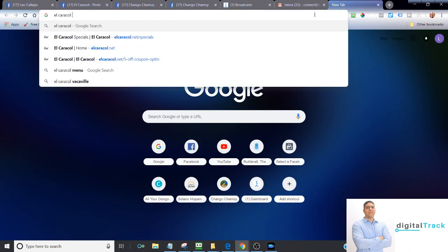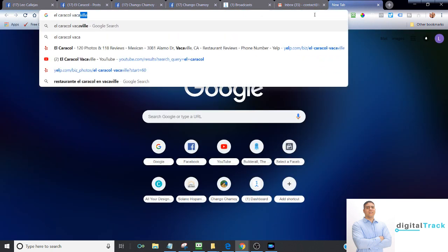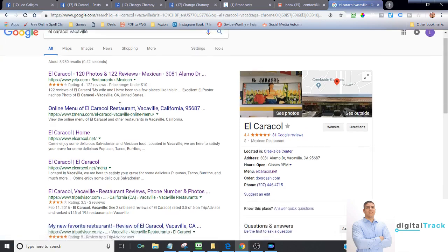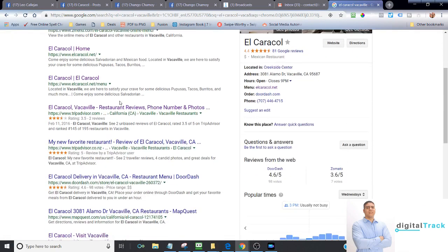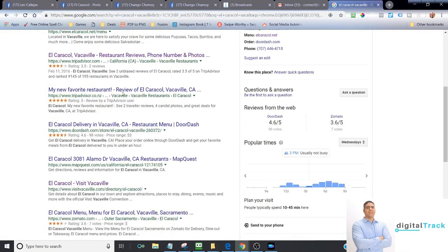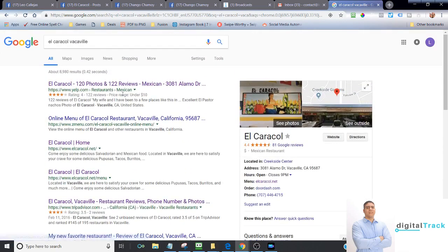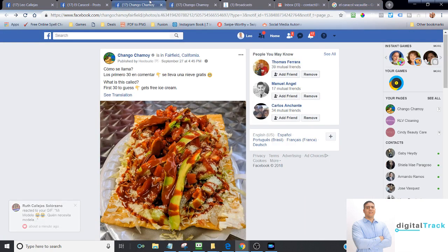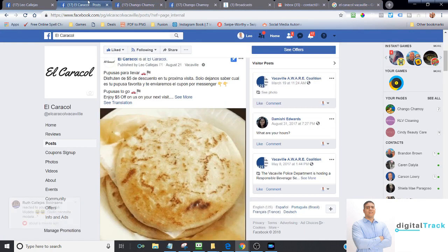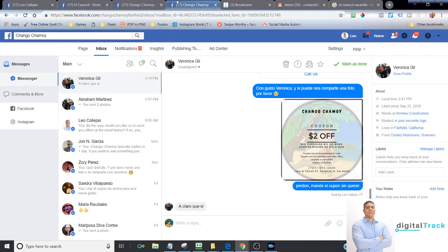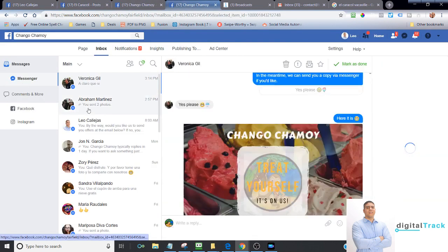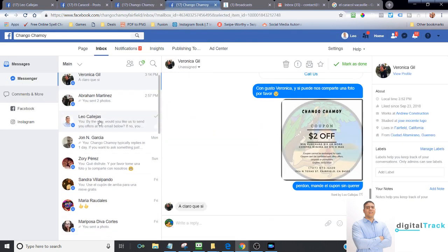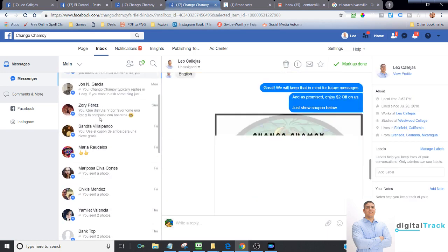For example, Caracol Vacaville. If you notice, everything is about Caracol Vacaville, some of the things that we do. And we can dive more in that for another class. Also make sure that we're responding to your clients. Of course, that increases the loyalty of clients when you're interacting with them.